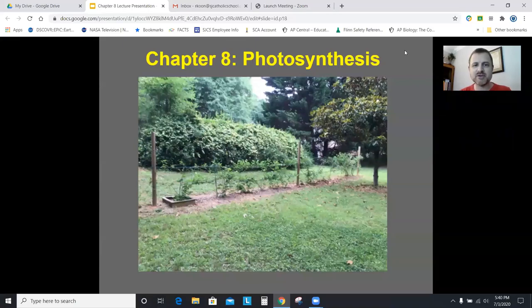Hello AP Bio. Welcome to our video lecture for Chapter 8, Photosynthesis. As always, we begin with a picture.